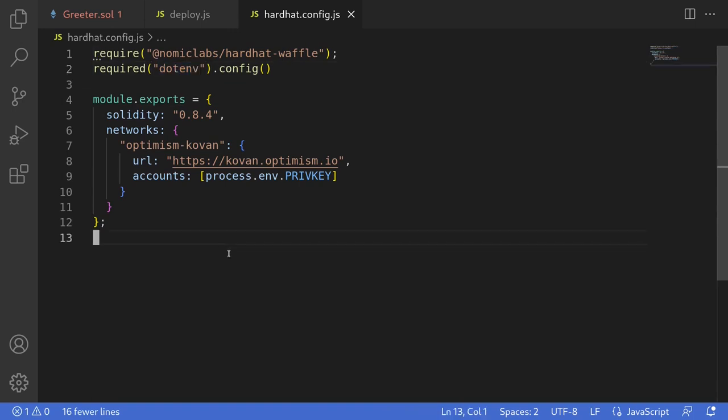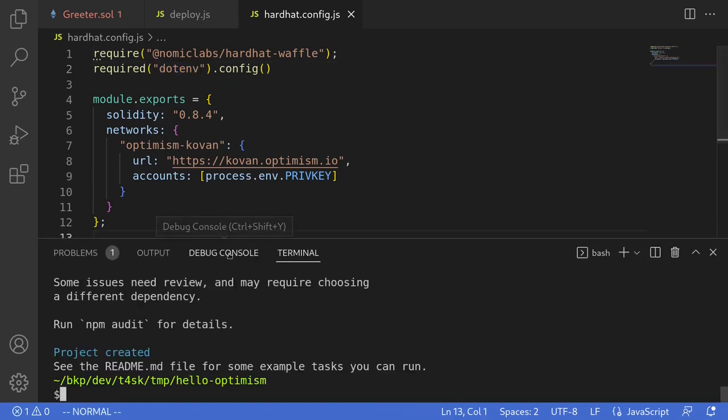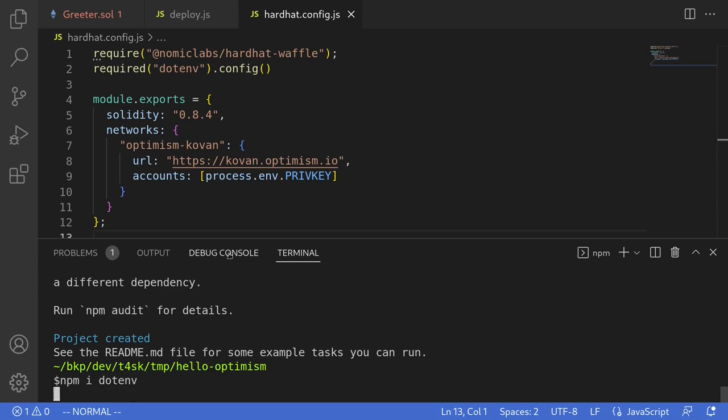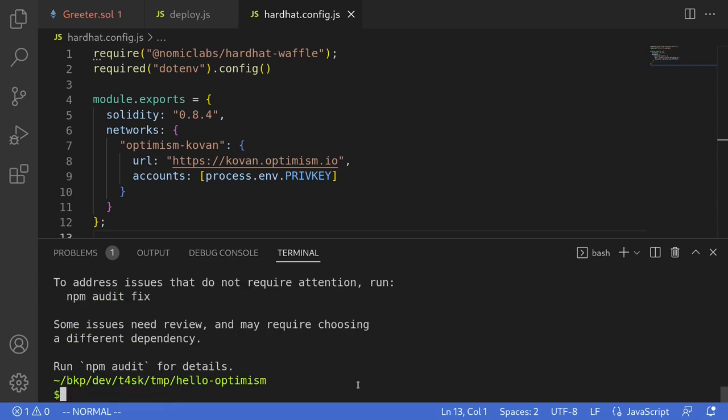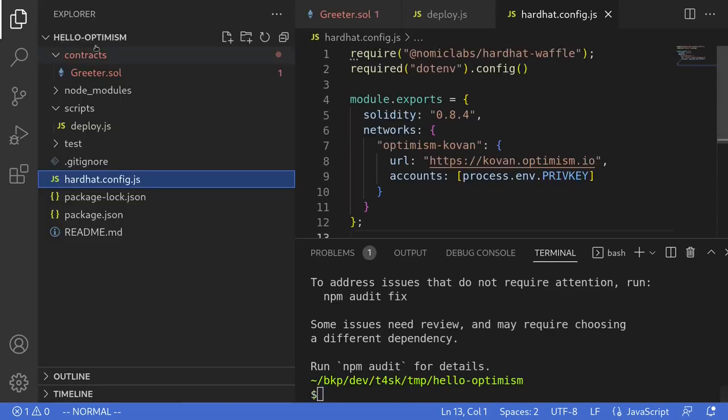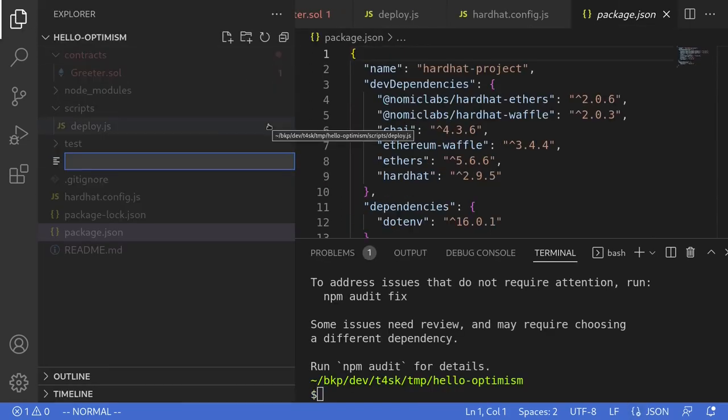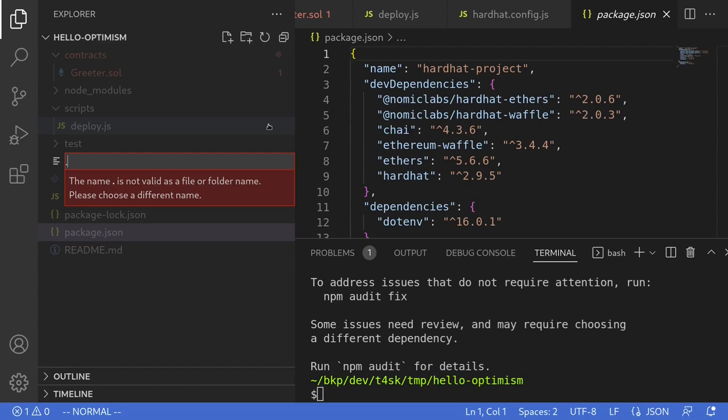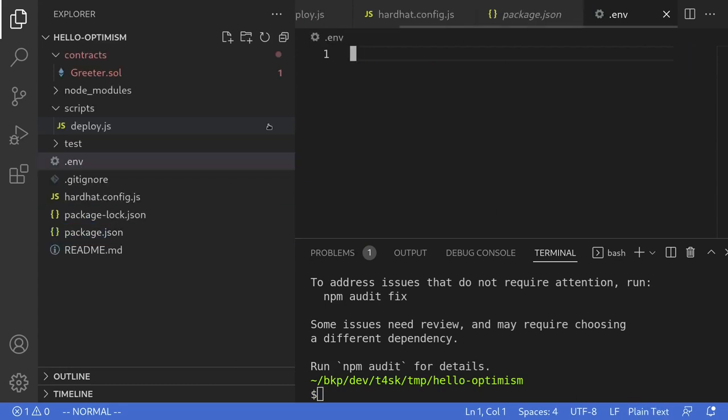So I'll open my terminal and then type npm install dotenv. Once that is done we'll create the file called .env. So I'll open the navigator again and then create .env.